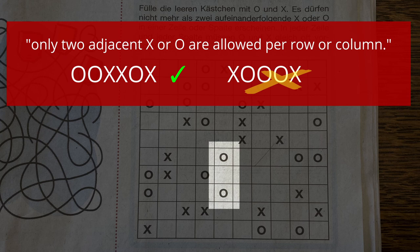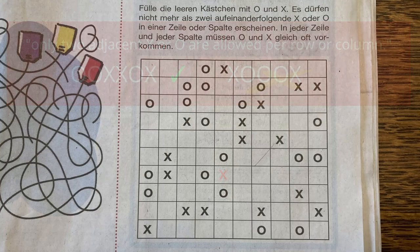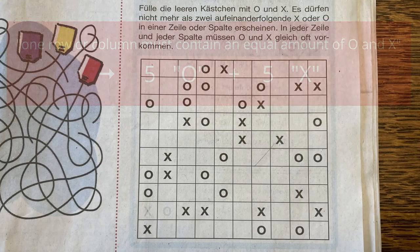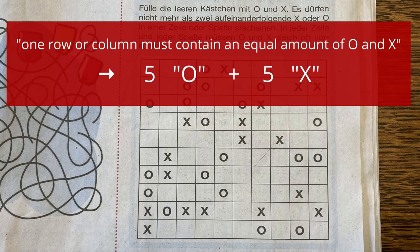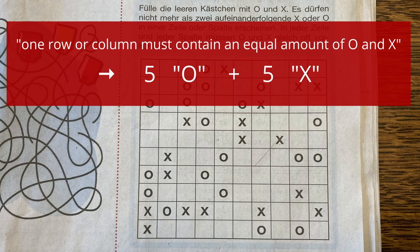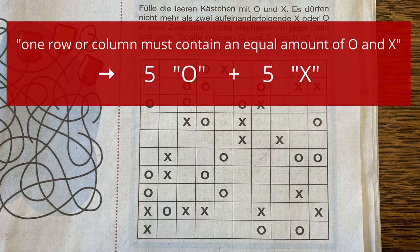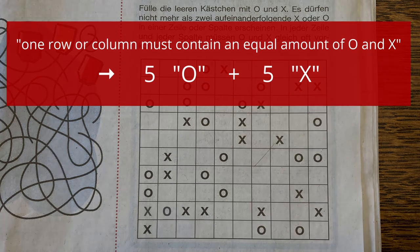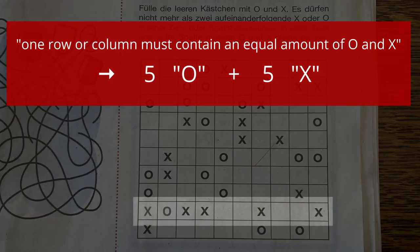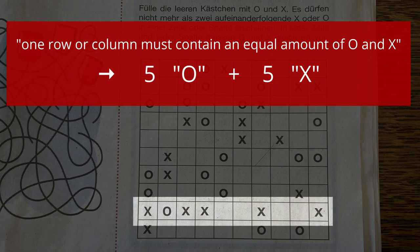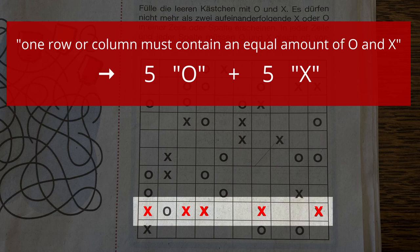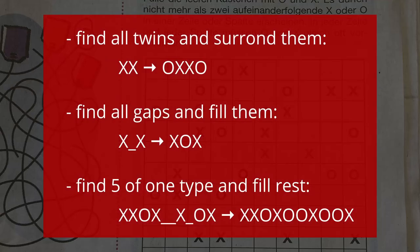For example, these two circles require a cross between them. The other main rule states that in each row or column there are five crosses and five circles. Following this rule, if there are already five symbols of one type, all remaining cells must be filled with the other type.